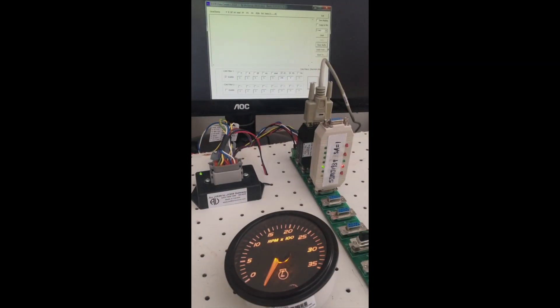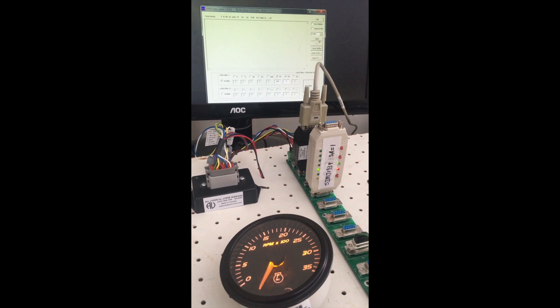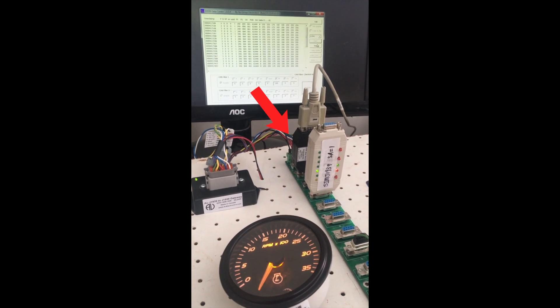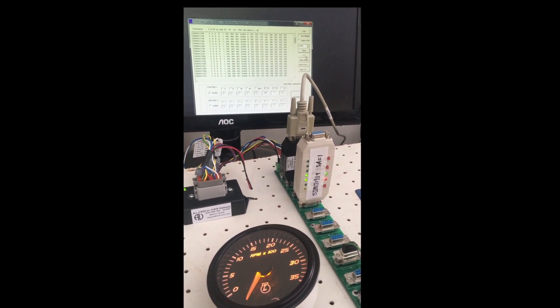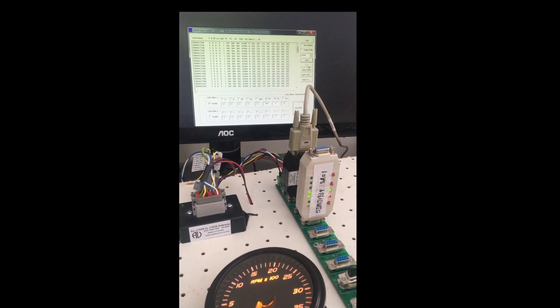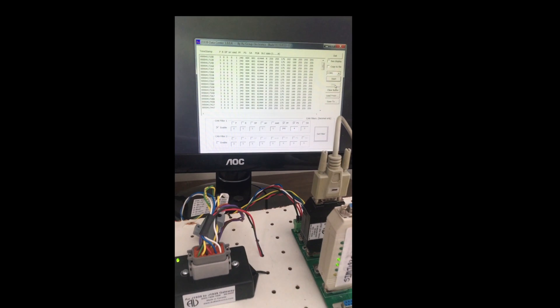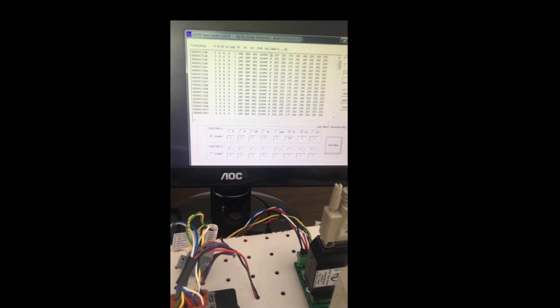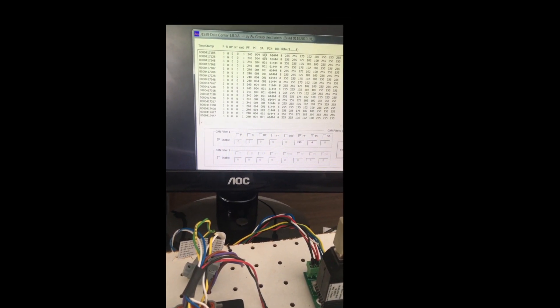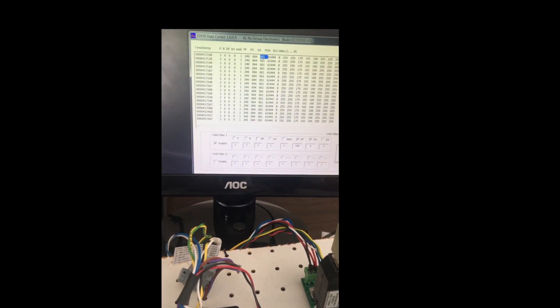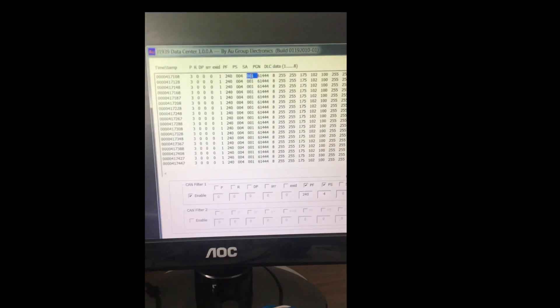Using a J1939 data center, we can see the source address of the engine simulator that is 001 on the data center GUI.